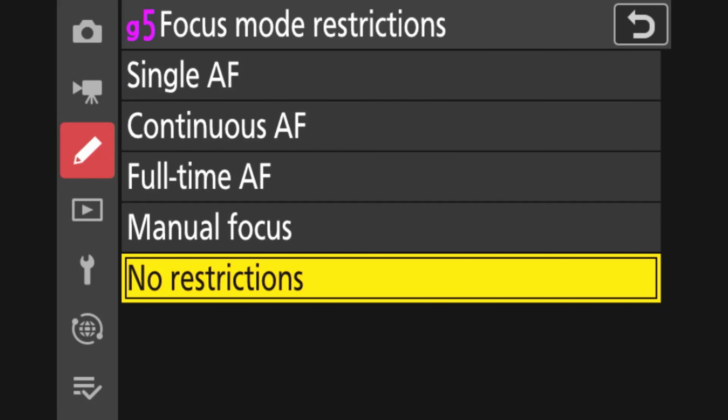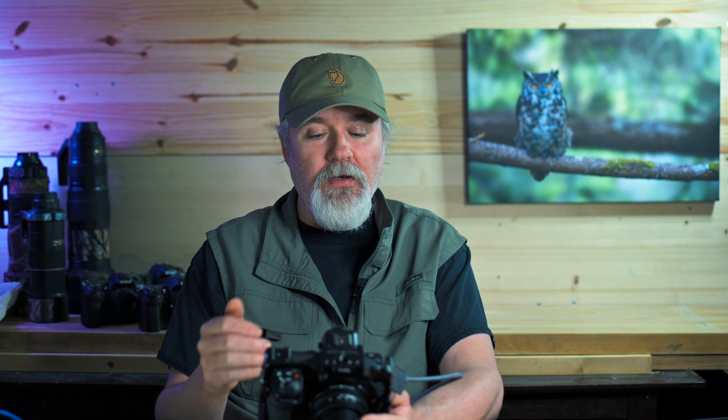Focus mode restrictions in video — I have no restrictions on. With the AF-ON button and full-time AF, and with manual focus, this camera just works however you want it to. No restrictions works, and that's how I've left it for video mode. For photo mode, I do not want AF ever on in the camera because I can just take my thumb on and off the button. Video mode is a little less of an issue.